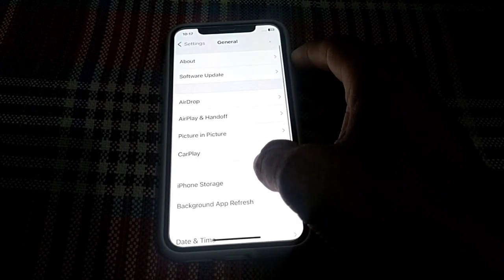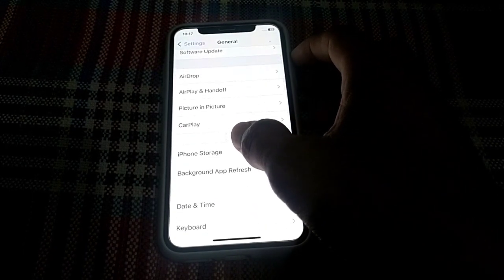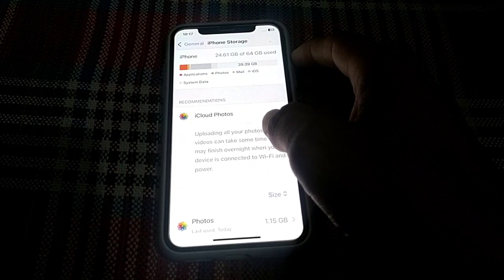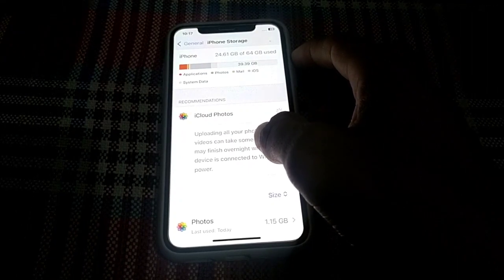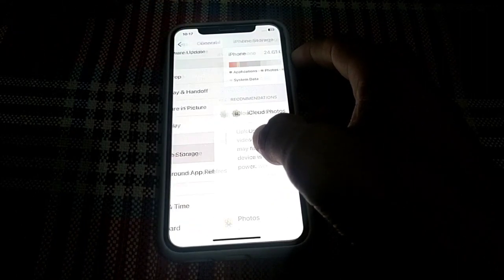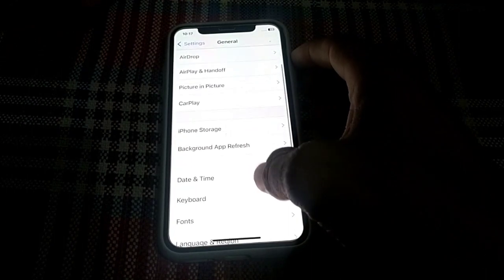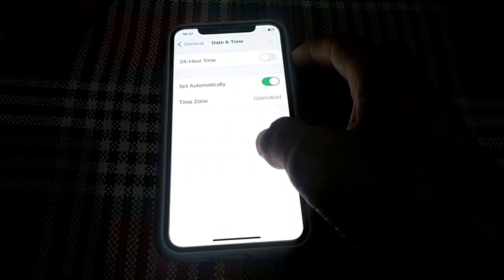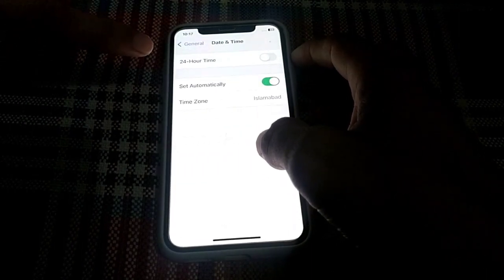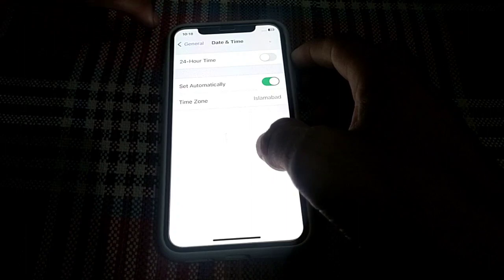Scroll down, tap on General, then tap on iPhone Storage. Make sure that you have enough storage available. Then go back, tap on Date & Time, and make sure that your date and time is correct.